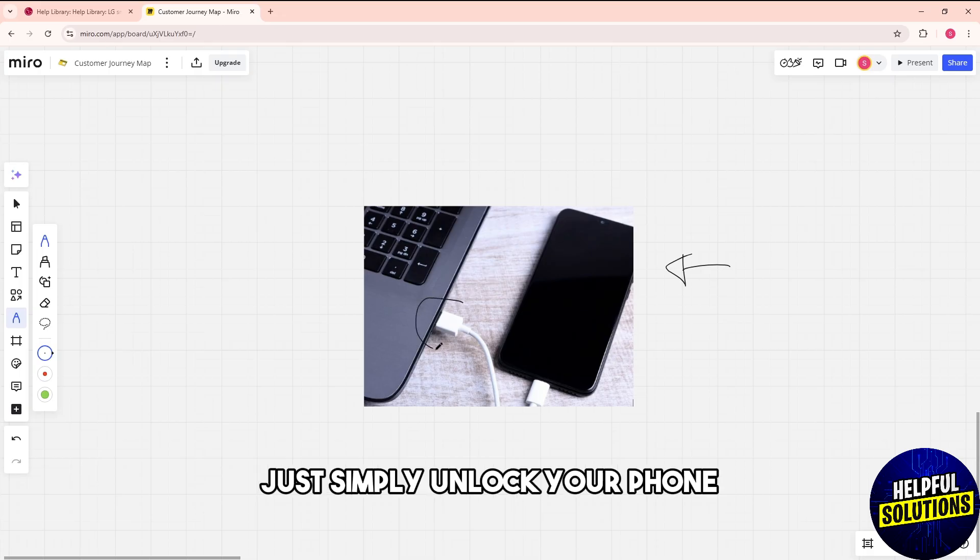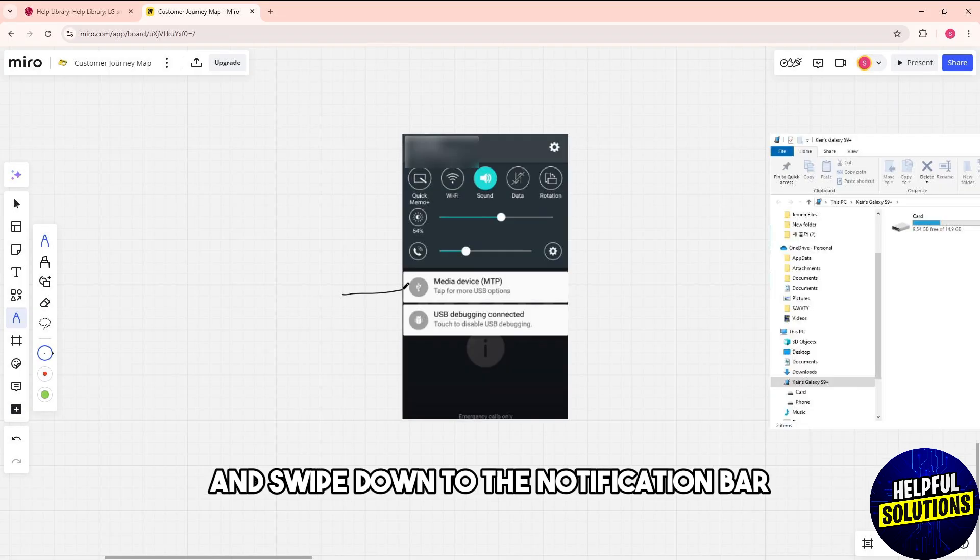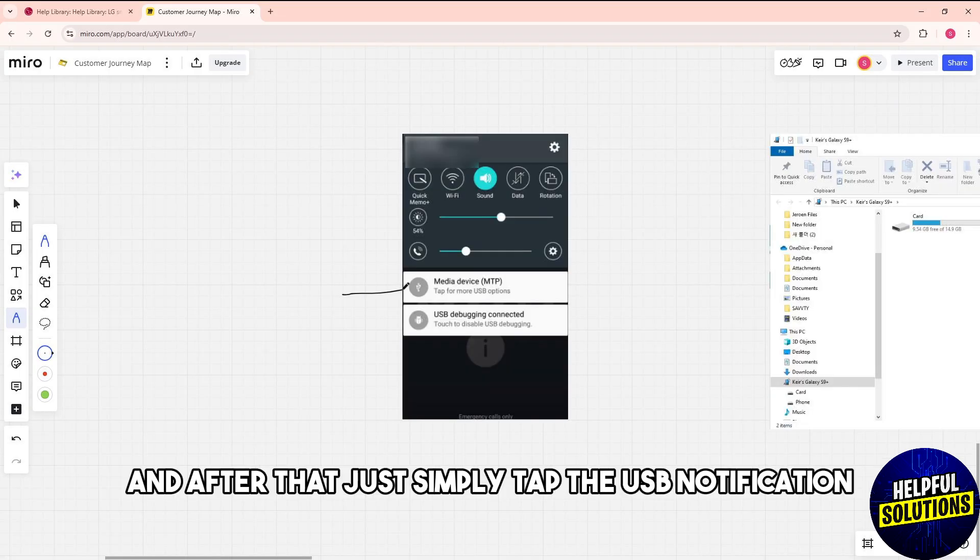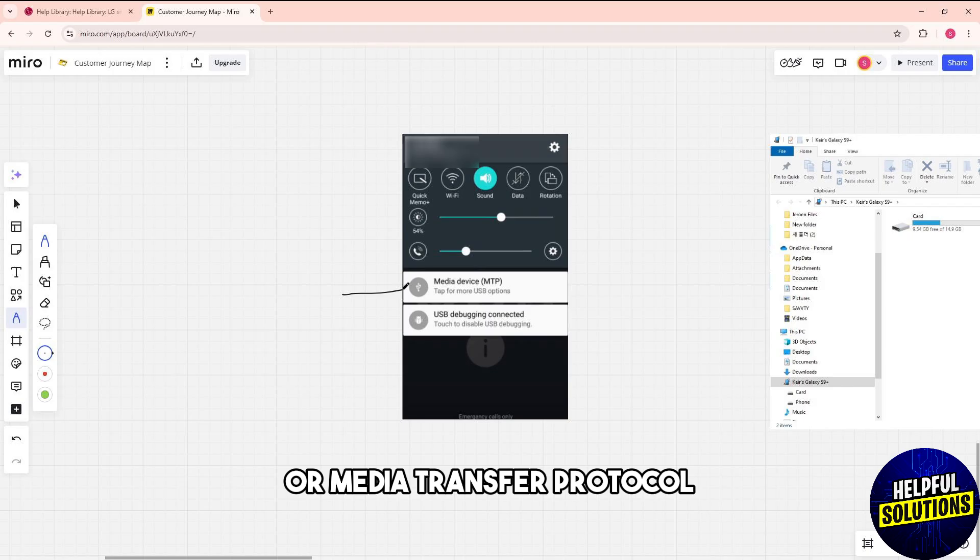After that, unlock your phone and swipe down to the notification bar. Then tap the USB notification and select file transfer or media transfer protocol.